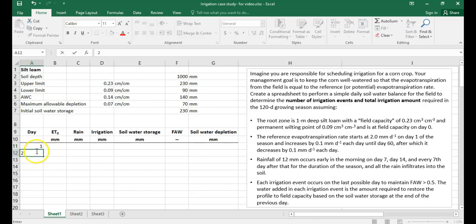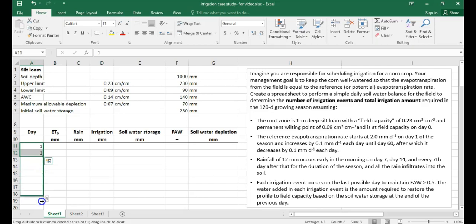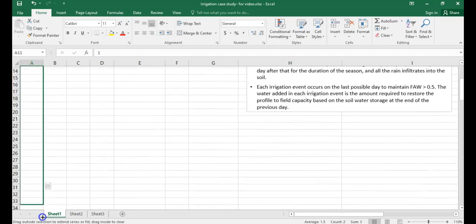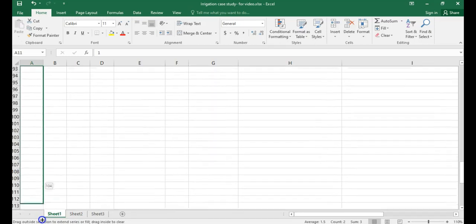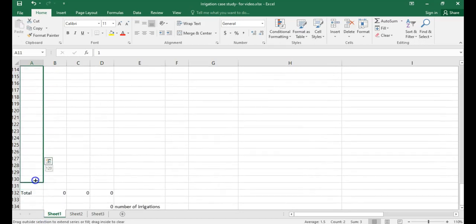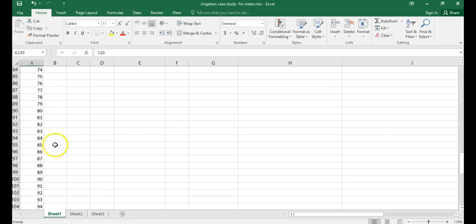Enter day one, day two, then select both cells. You'll see a small box in the lower right-hand corner — click and drag it to fill in Excel's auto-fill values. Drag down to 120 so we have all 120 days in our simulation.